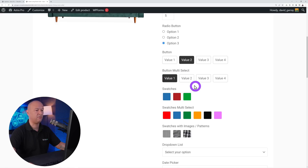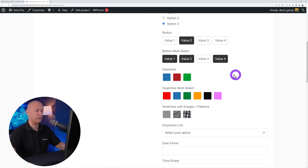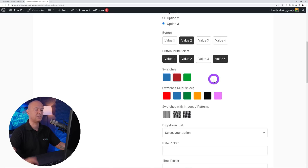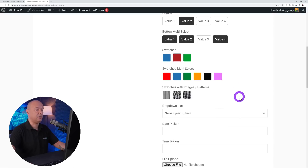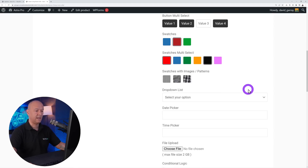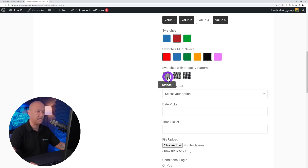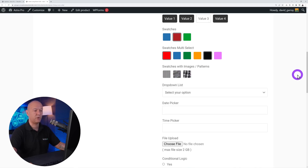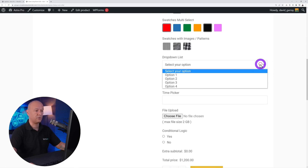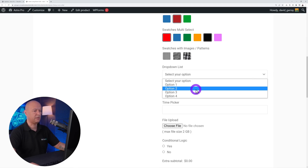You can also have multi-select so you can select value one, two, and four all at once. Then we have swatches where you can select colors — for instance blue or green — as single select, or in multi-select such as black and red. You can also have swatches with images and patterns, which is very handy for furniture or clothing — for example stripes, checkered pattern, and big squares.